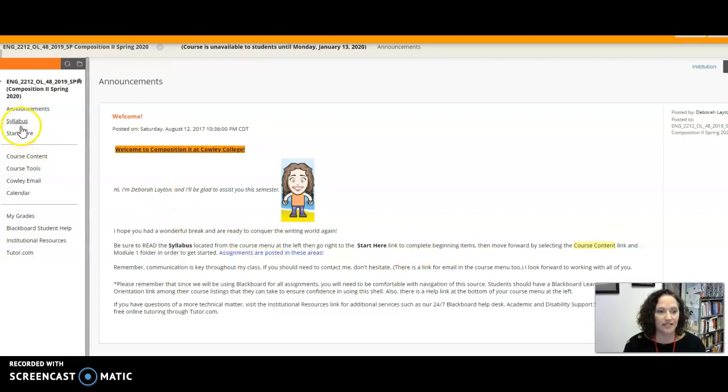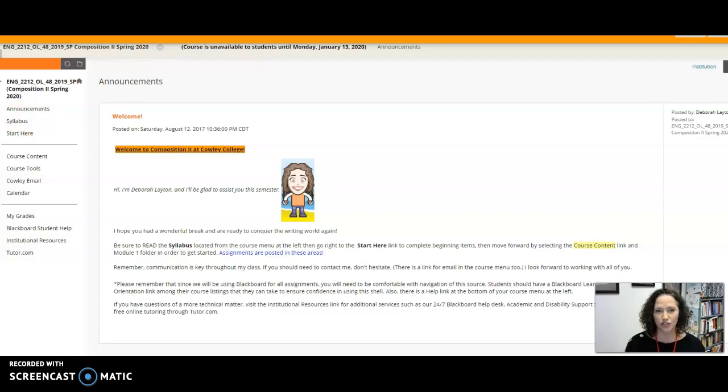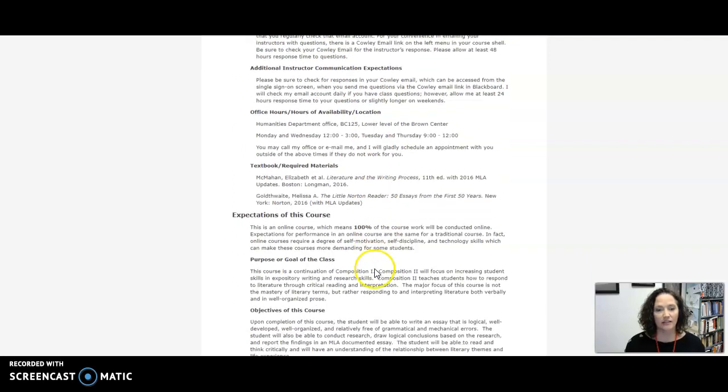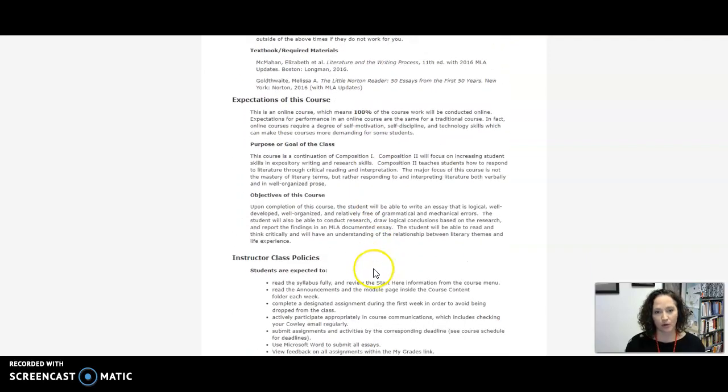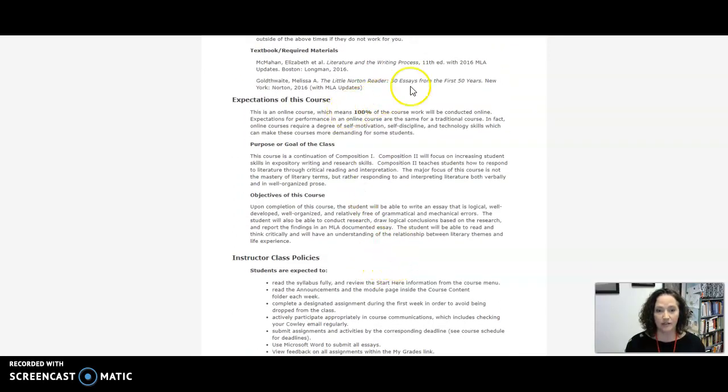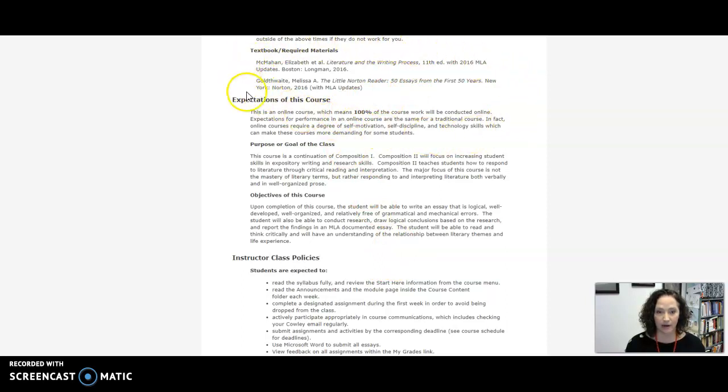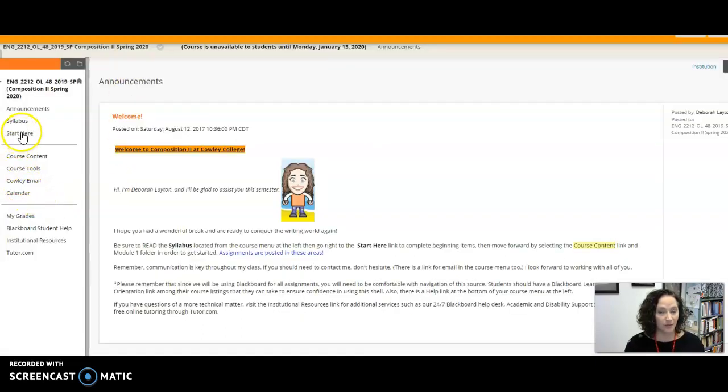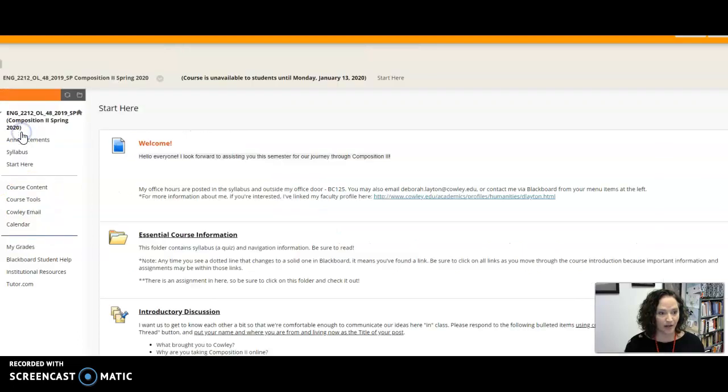Now you can see that it says to go to the syllabus link. This is like a student teacher contract and once you open that you find my contact information and a lot of really important information about the class including the fact that we need two different textbooks in our class.